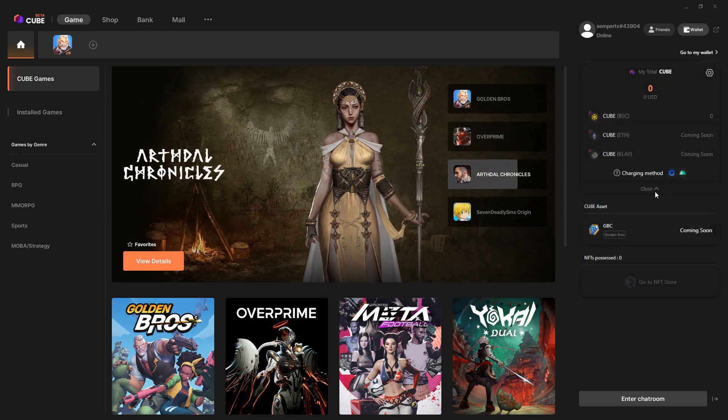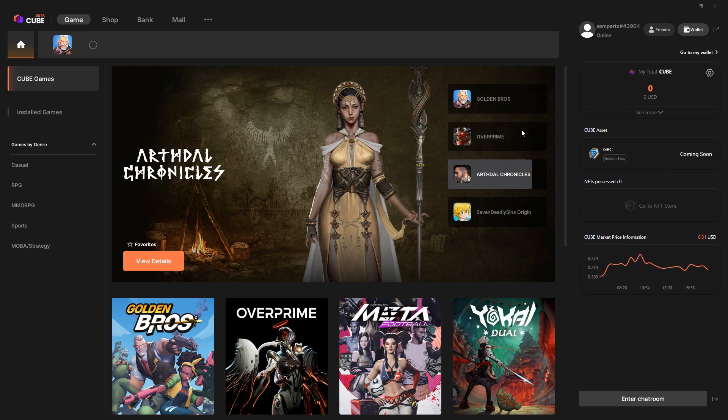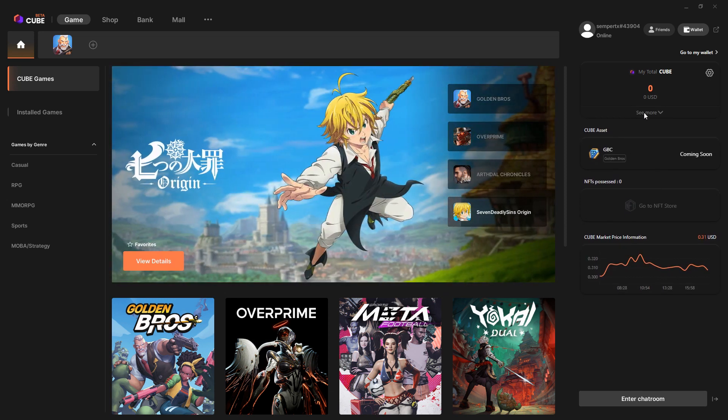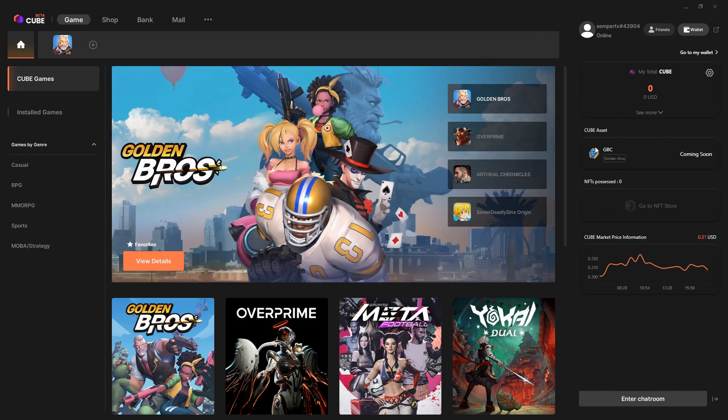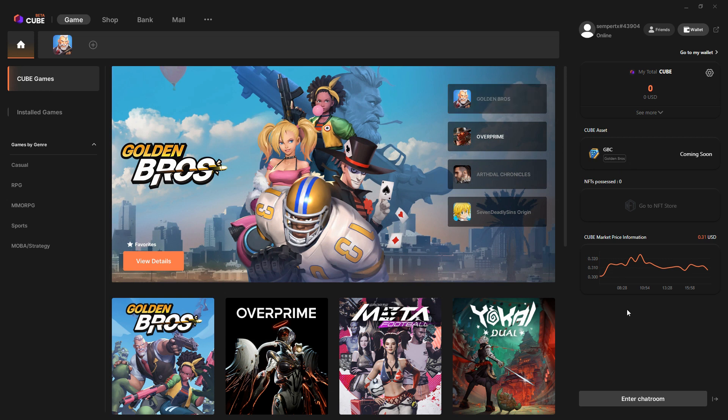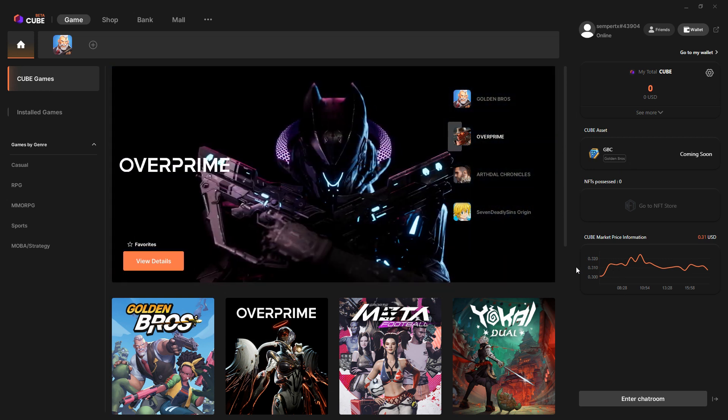There's this Cube token, a native token for this platform. Then each game will probably have its own token as well. We see Golden Bros has its GBC token, obviously not live yet.